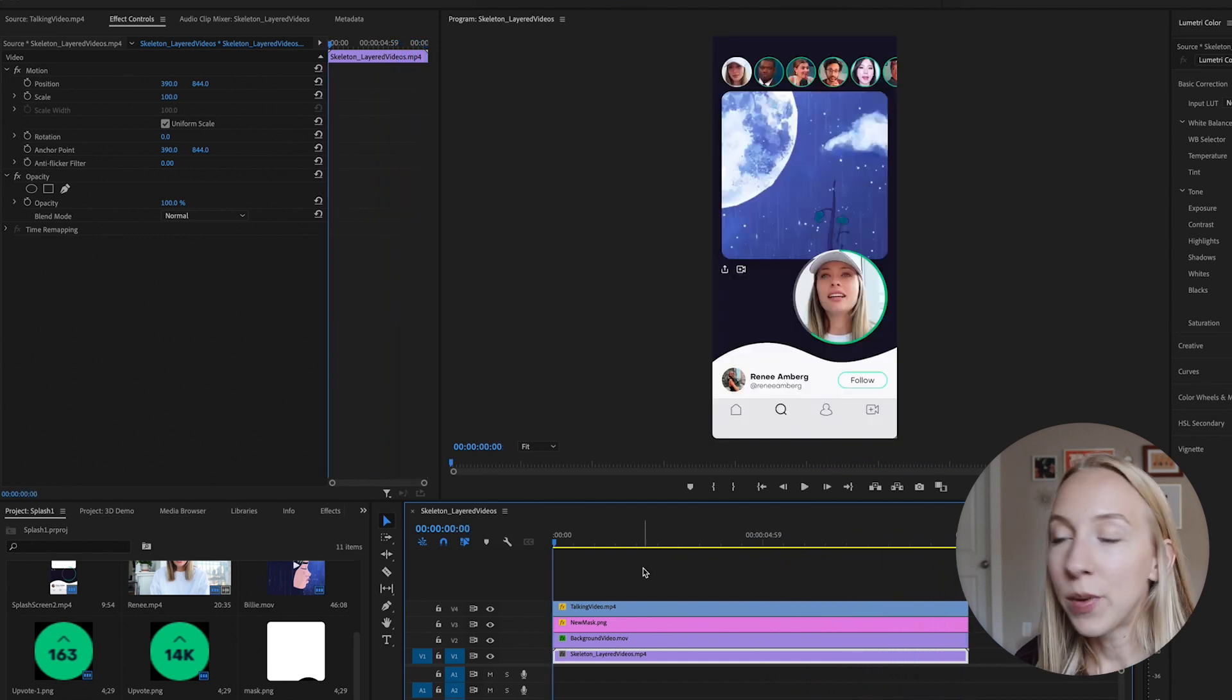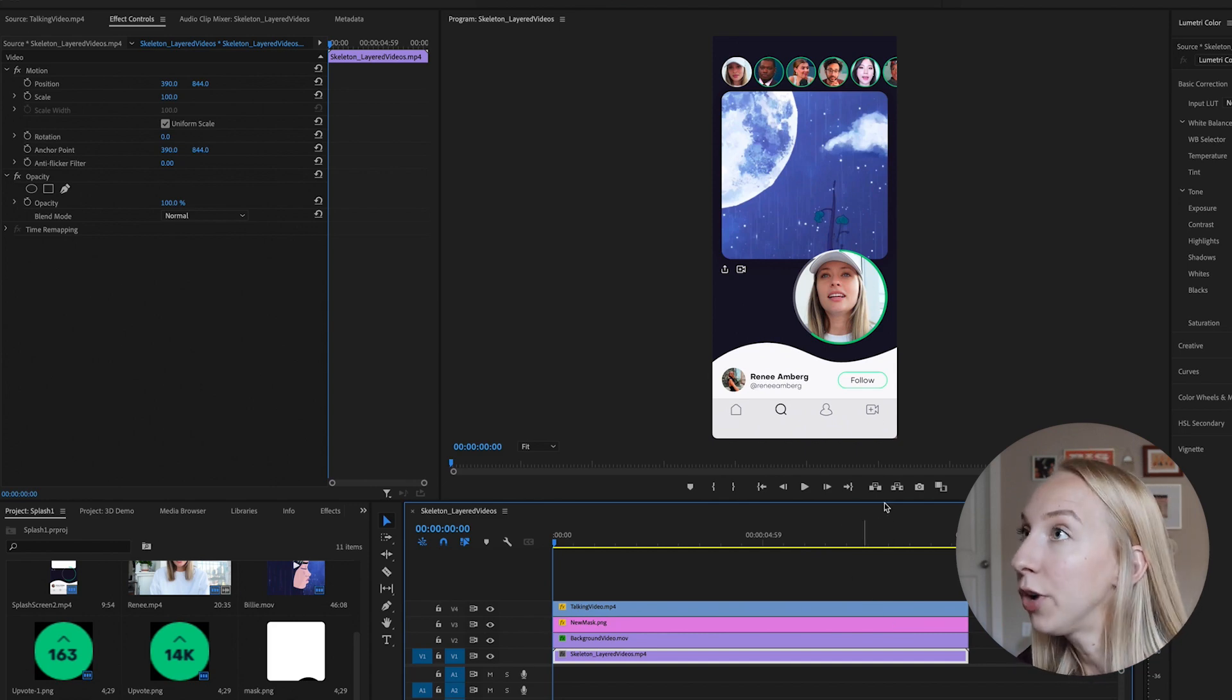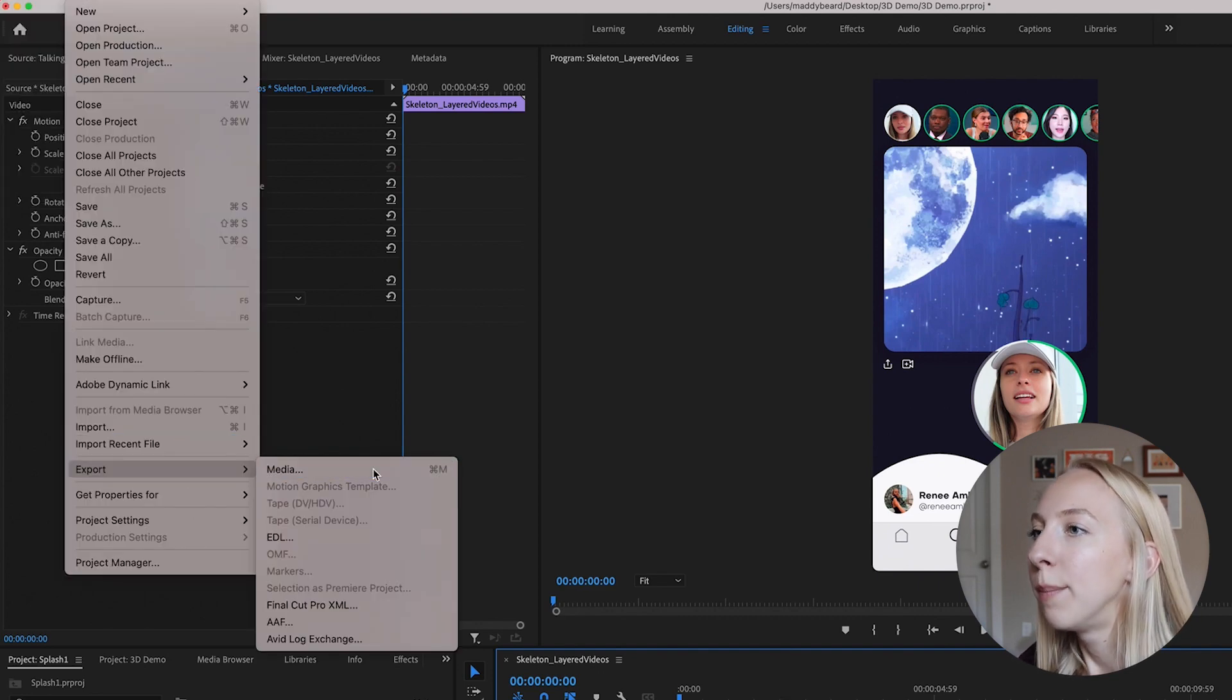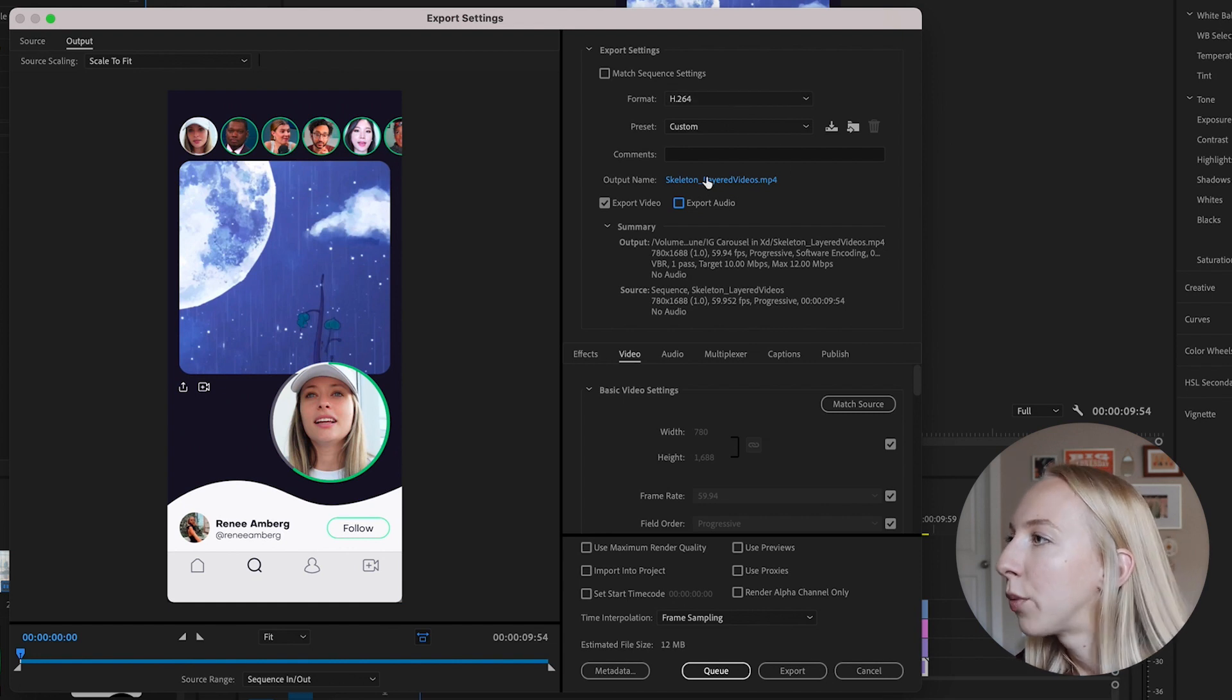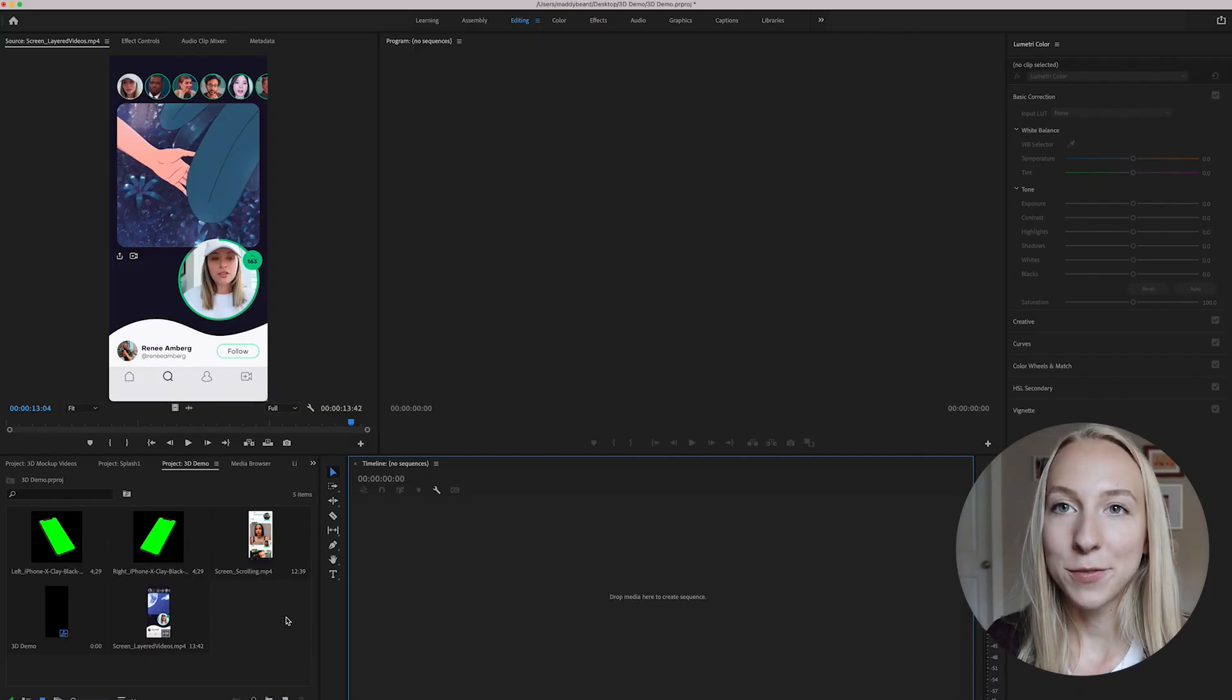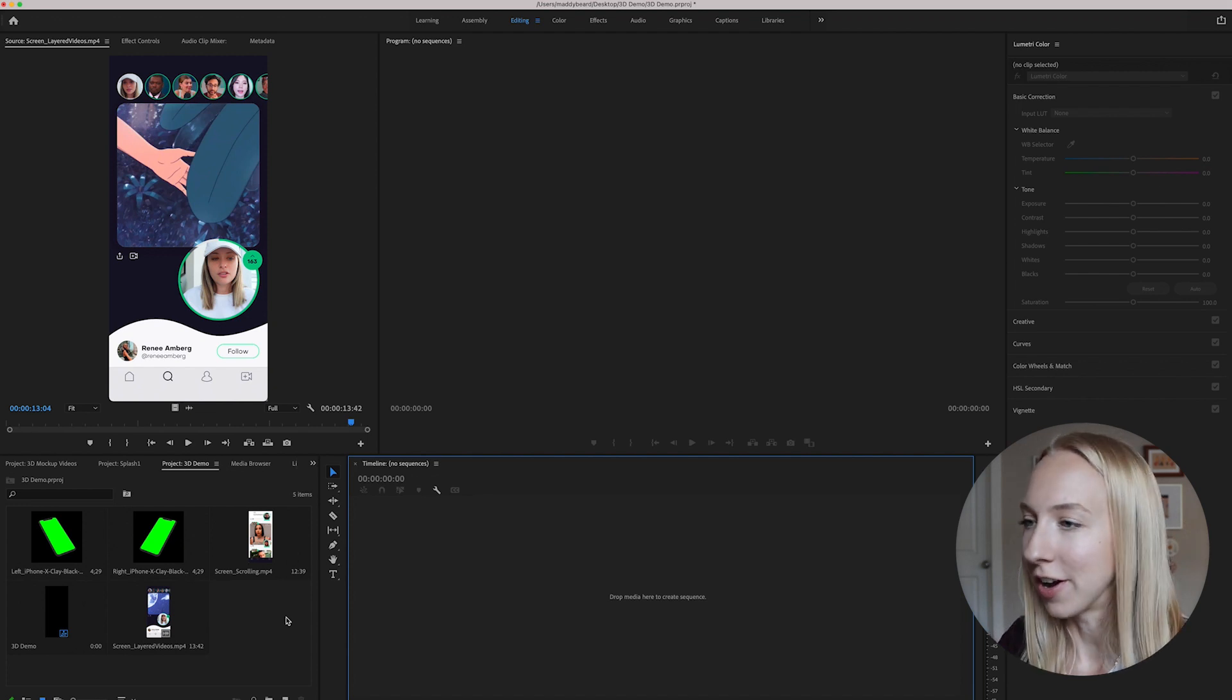This is looking really good. So if we play through now, I think her face is an appropriate size and the video is playing through nicely and everything is layered exactly how we want it. So now that we have this screen video ready for the mockup, we can go ahead and export it. So I'm just going to go up to file export media and I can turn off audio and I can name it whatever I want. And I'll just save it back to that same folder that I'm working out of for this project. So now we can move on to the last step, which is actually putting these in those 3D mockups.